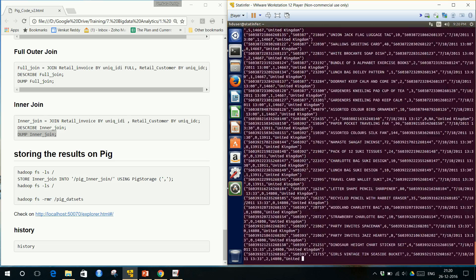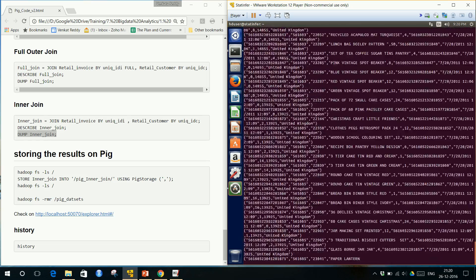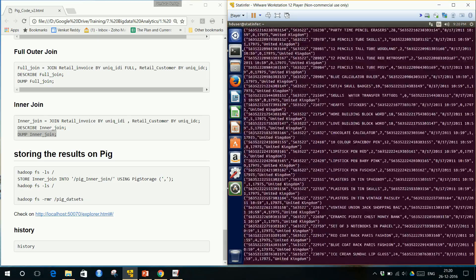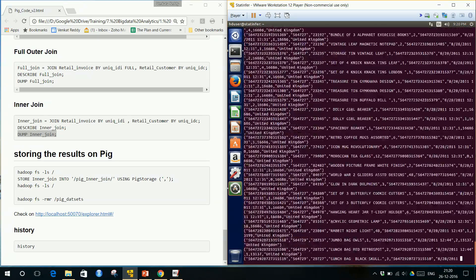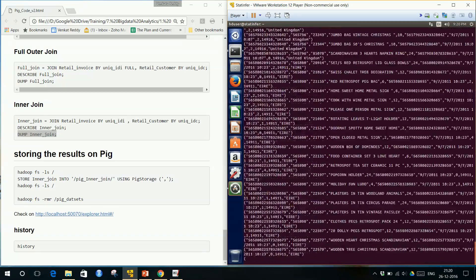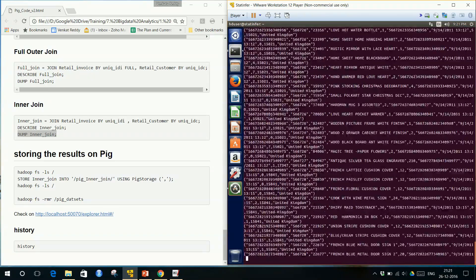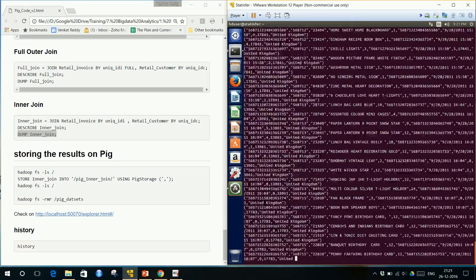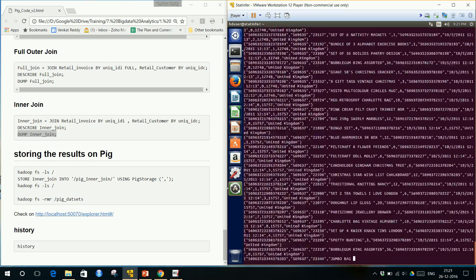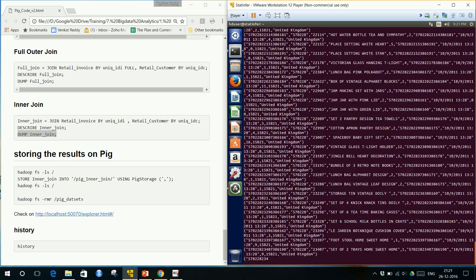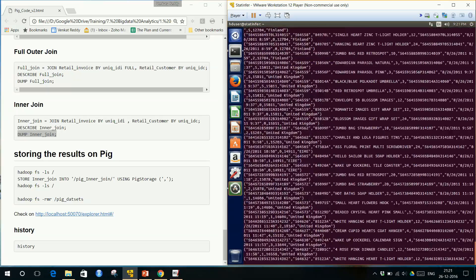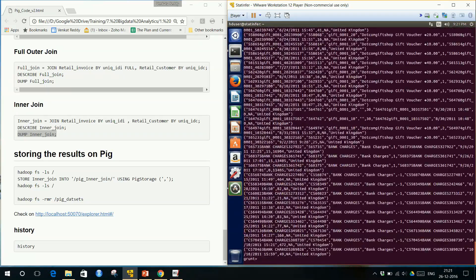So this is the output of the inner join — only the matching records from both tables are present in the result.